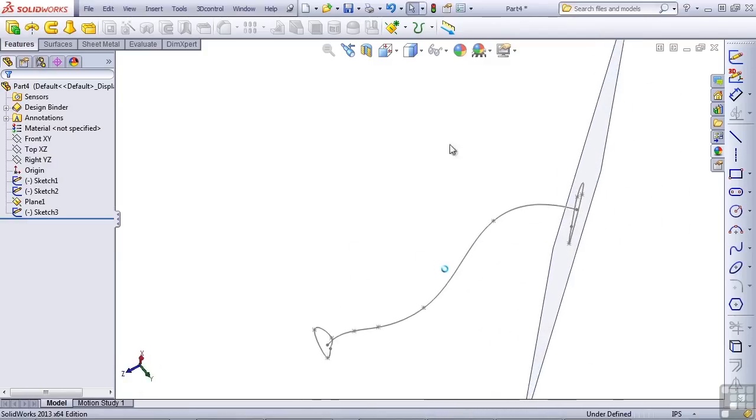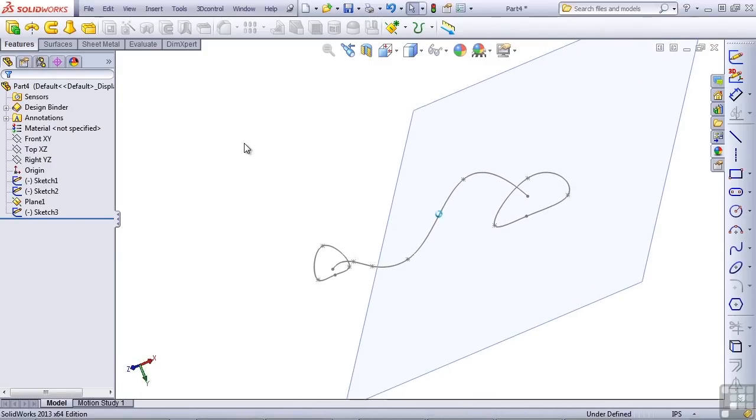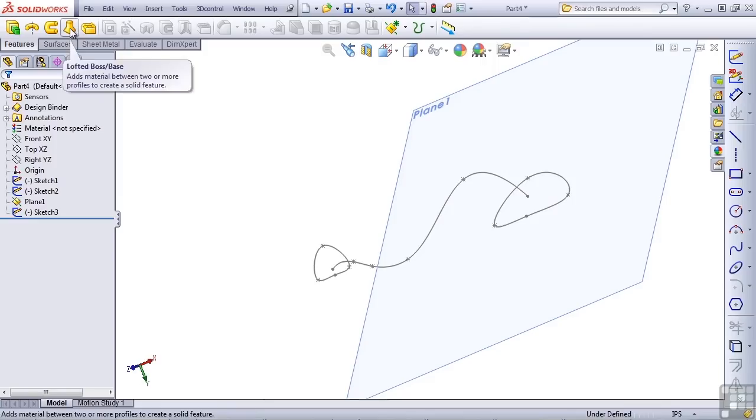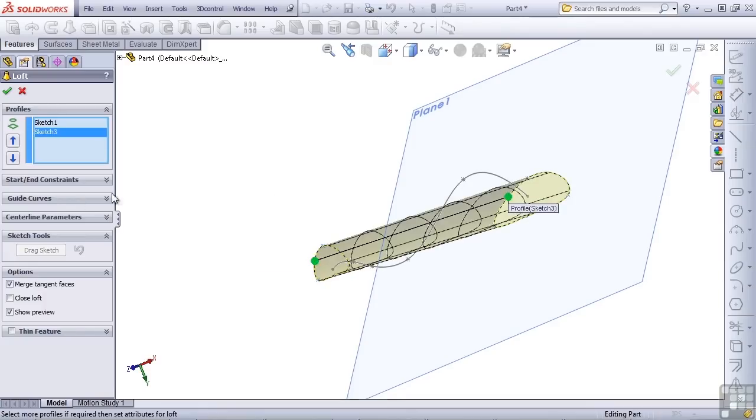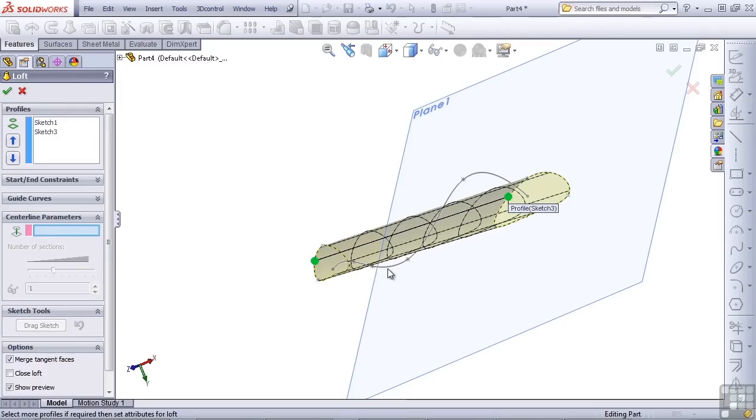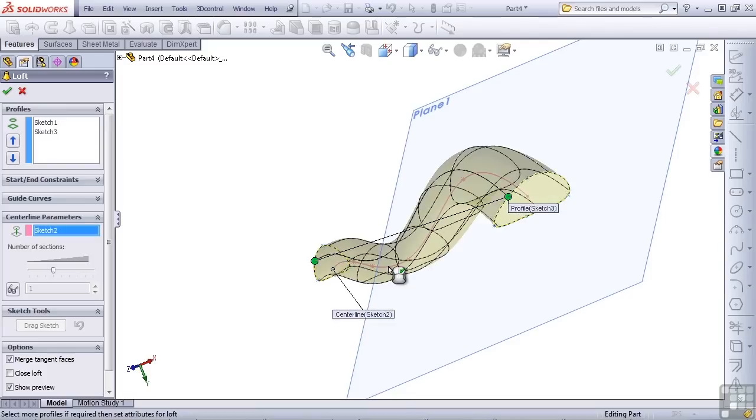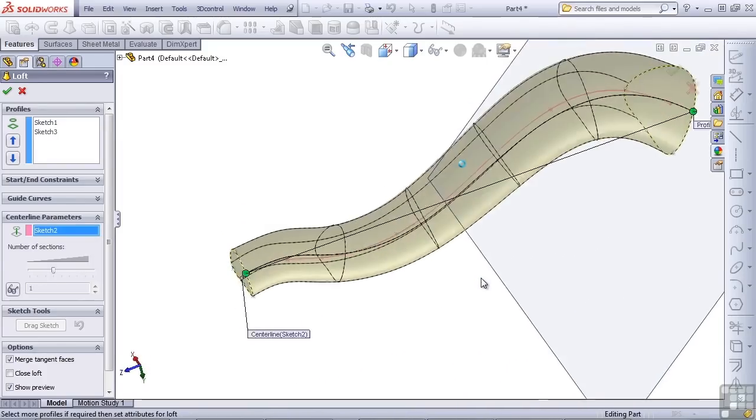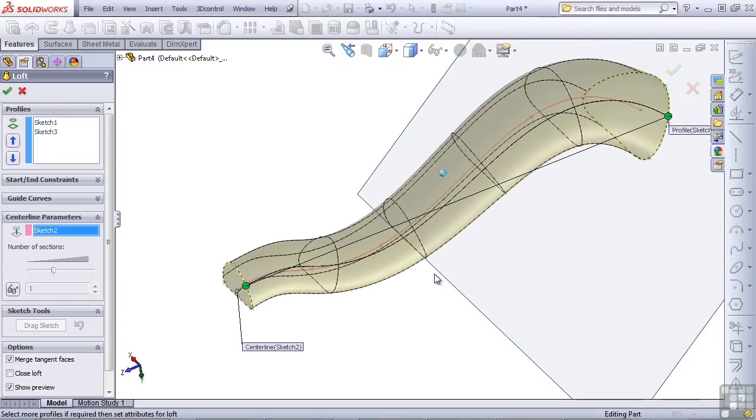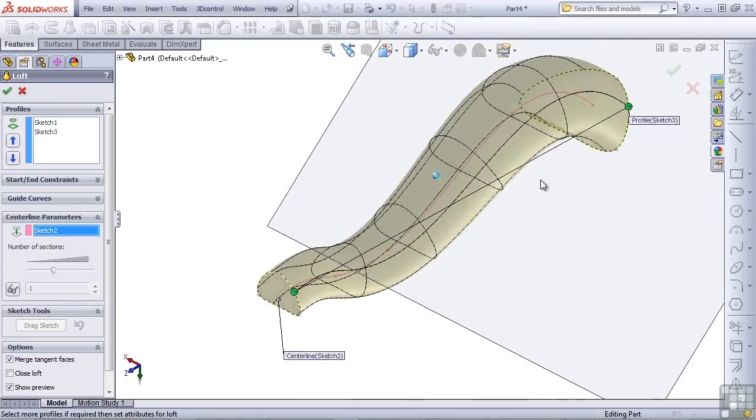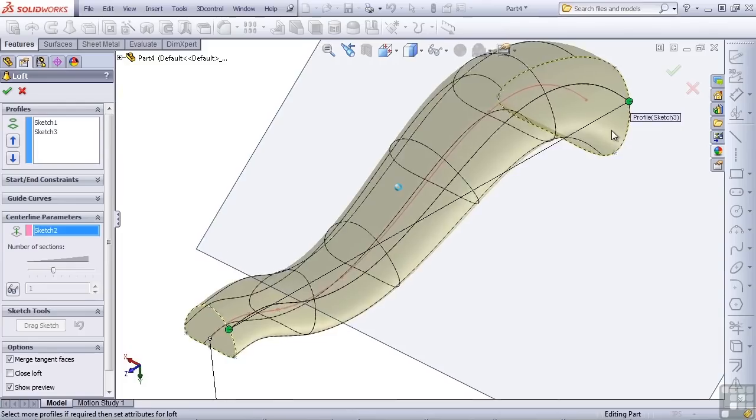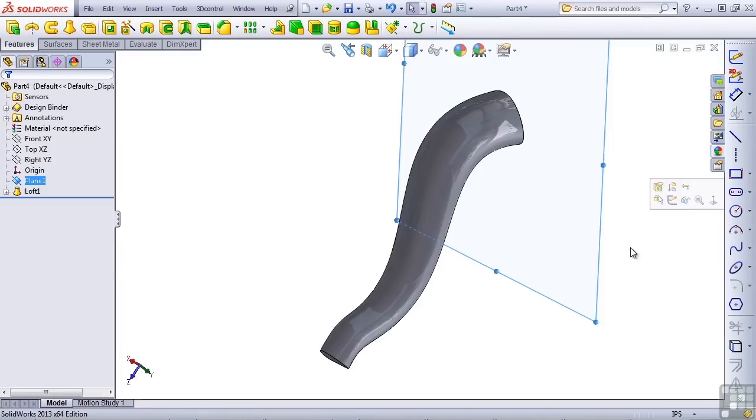Now, the one difference between the sweep and the centerline loft is this. A centerline loft can have multiple profiles, where a sweep can only have a single profile, one path, and then multiple guide curves. The centerline in the centerline loft most closely resembles the path in the sweep. Centerline loft is most appropriate when you need to manipulate the direction of the loft perpendicular to the profiles.